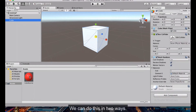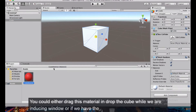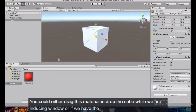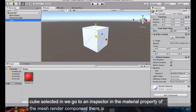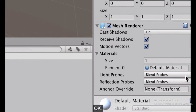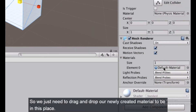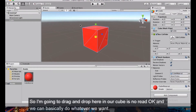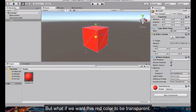To apply the material to the cube there are two ways: drag the material and drop it onto the cube in the Scene window, or with the cube selected go to the Inspector, find the materials property of the mesh renderer component, and drag-and-drop your new material into that slot. Now our cube is red.